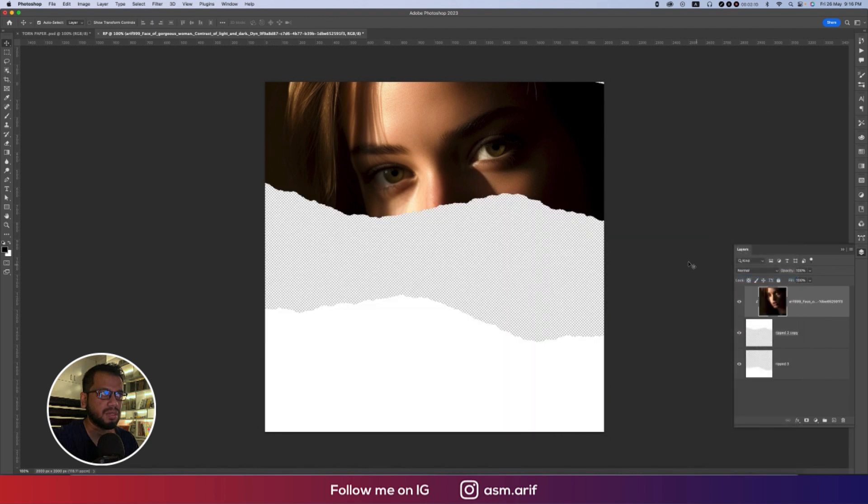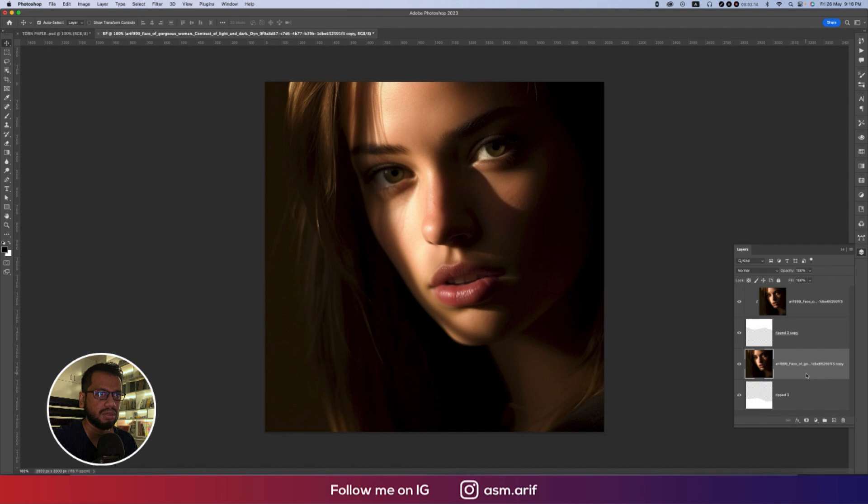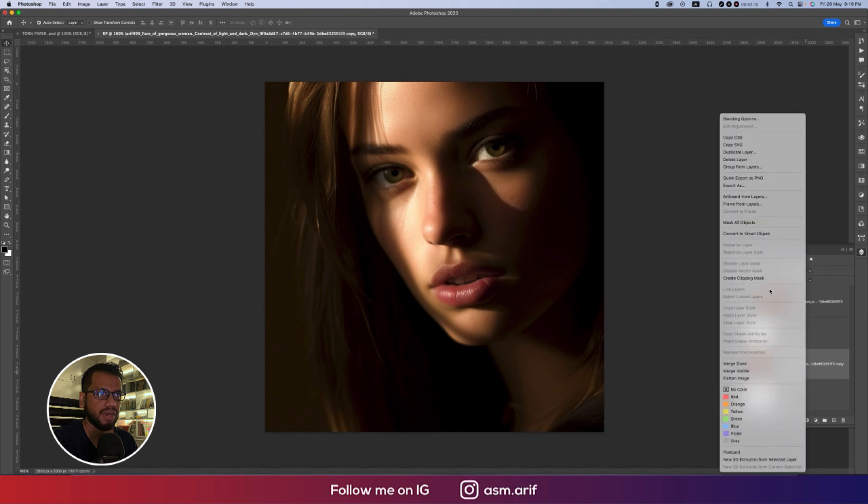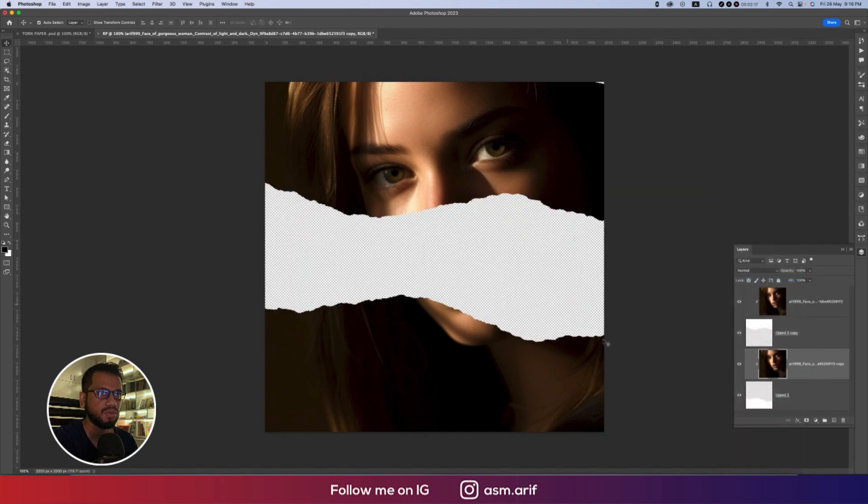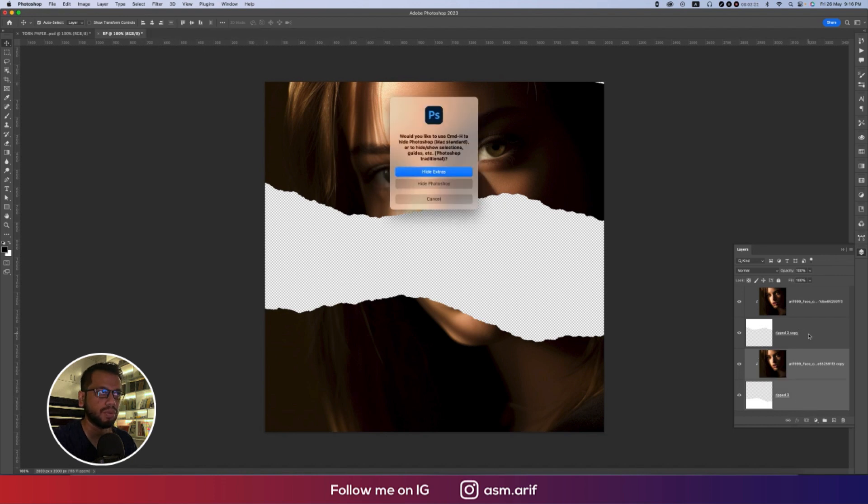Create clipping mask. So upper portion is ready. Press Ctrl or Command J, take this one to the downside and right press, create clipping mask.